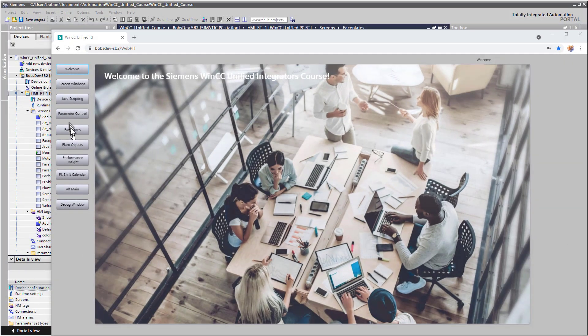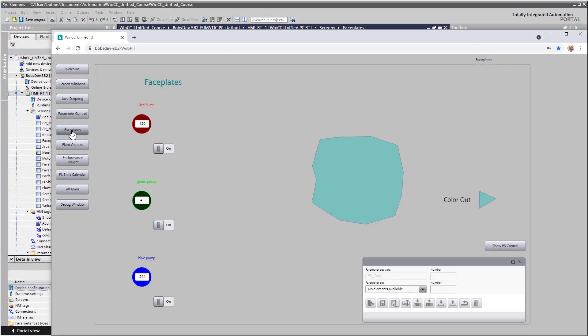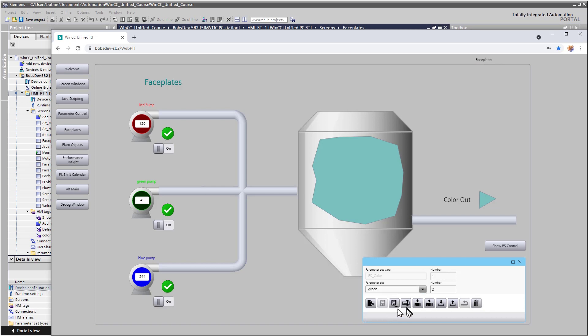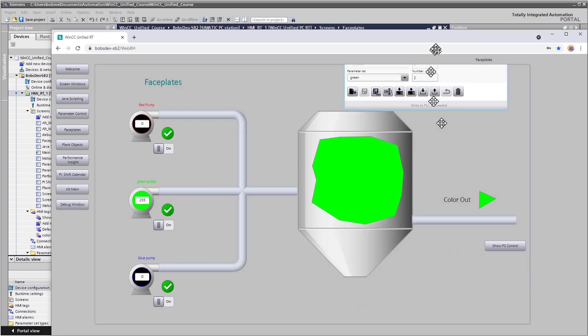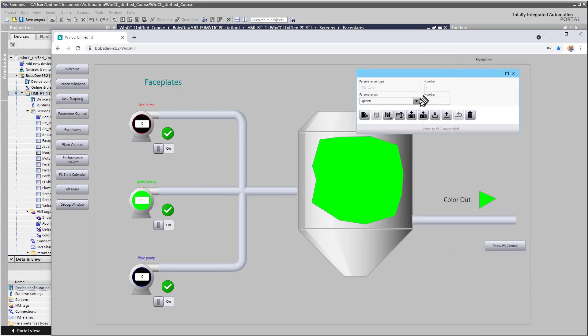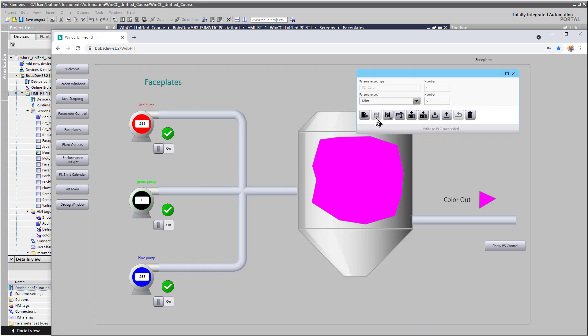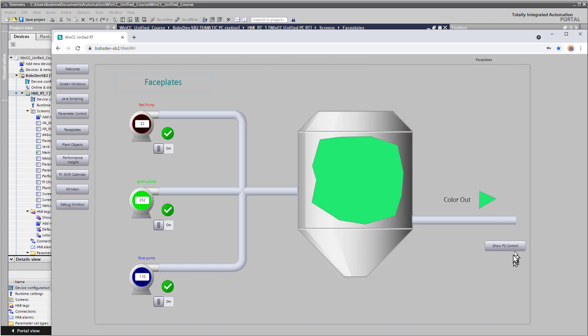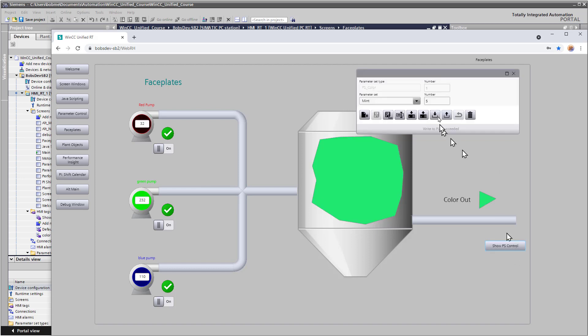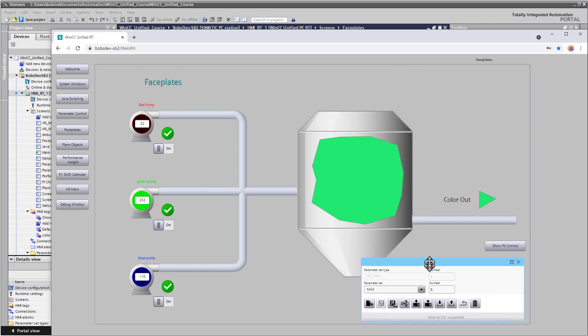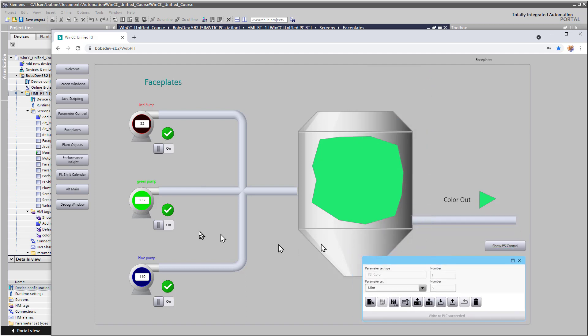Okay so we'll go to our faceplates, and let's just select a recipe and download it. And we can move this guy up here, move it around if we want. So there's Magenta, download it, and there's Mint. And we can close this and then bring it back with this button. So pretty nice little user interface.